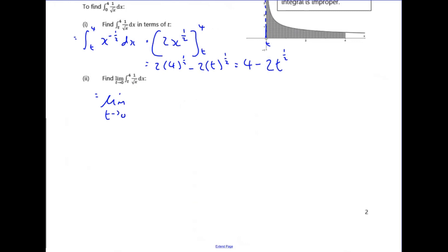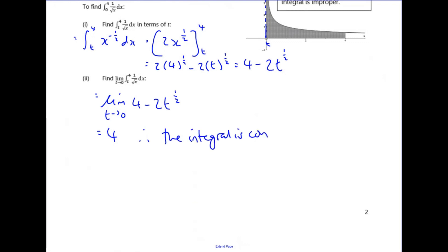So this equals the limit as t tends to zero of 4 minus 2t to the half. Since t to the half is a continuous function, as t tends to zero this term tends to zero, and the value of the integral equals 4. This does have a finite area of 4, so the integral is convergent. Whenever you have an improper integral, replace the problematic limit with t, do the integration in terms of t, then take the limit as t tends to zero.